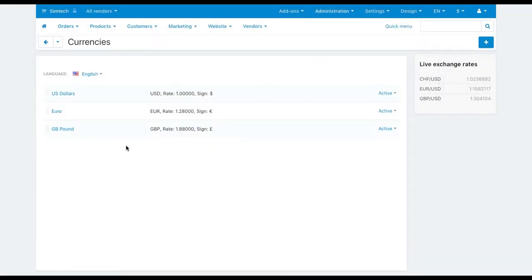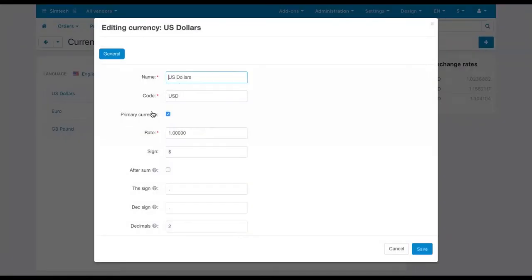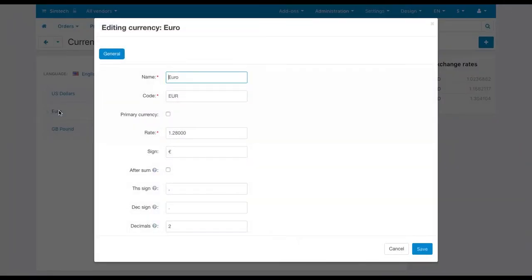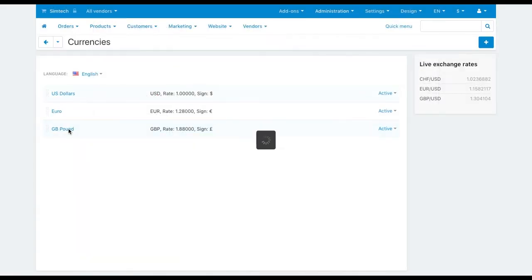For example, in this demo the primary currency is the American dollar and the values in the rate field of other currencies define how many dollars there are in one euro and in one British pound.